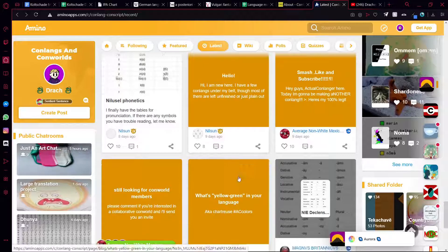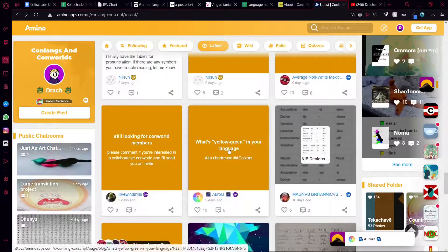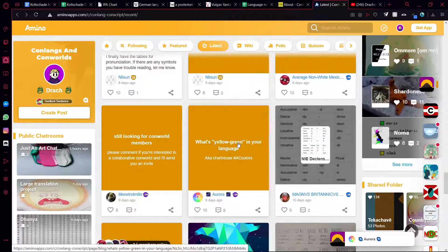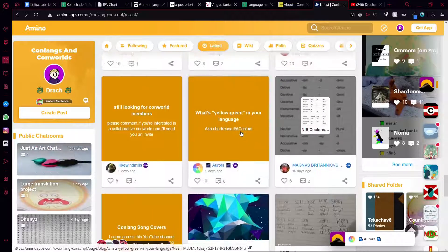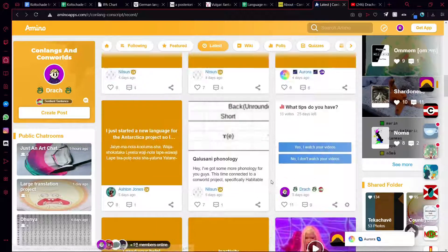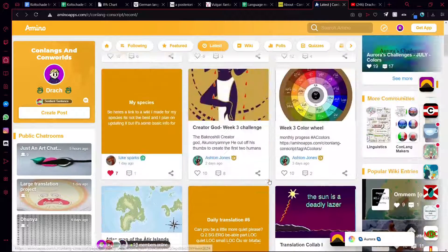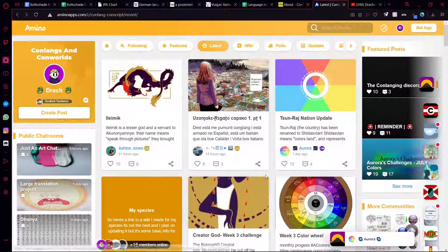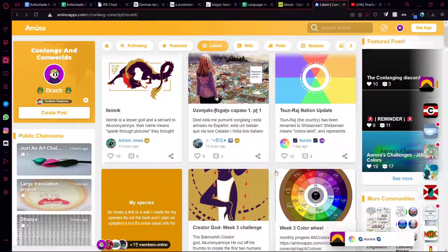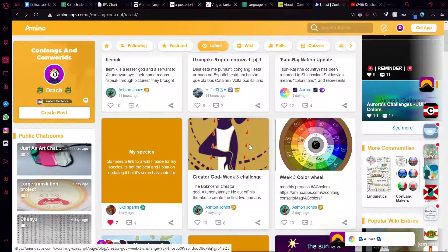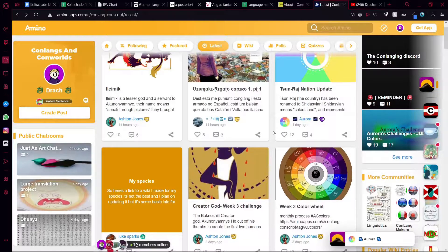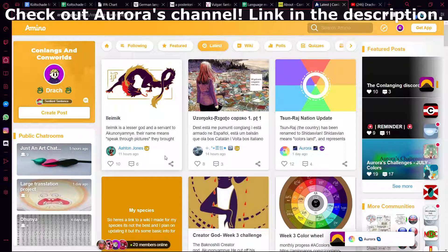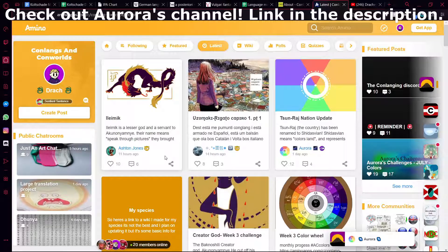But yeah, you can see here we've got a lot of posts, a lot of things to do, and you can just ask questions and help out. We've got challenges such as Aurora's challenge here, which is great. We're doing AC Colors currently. Aurora posts challenges every week and every month, and it's just great fun. I suggest you join - link will be in the description.